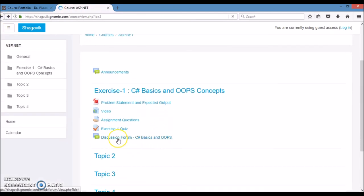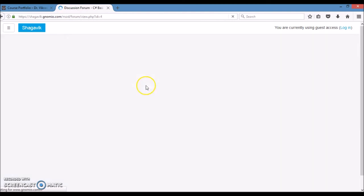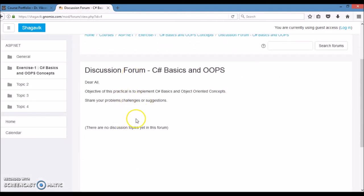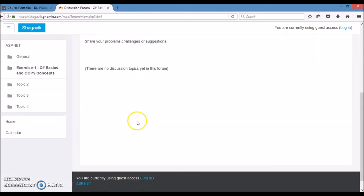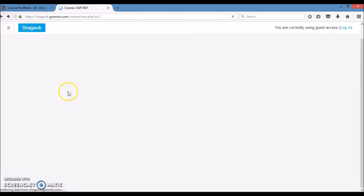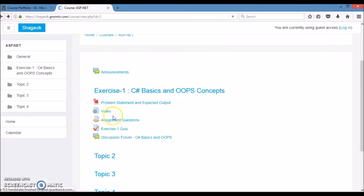And also, I have created one discussion forum for the students. My main objective was to provide ASP.NET practical stuff to my students.